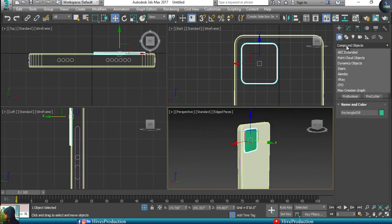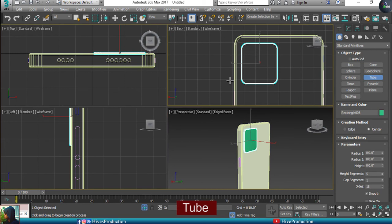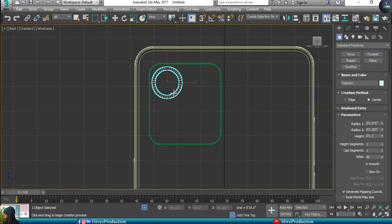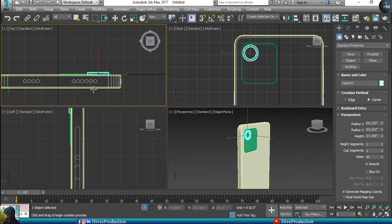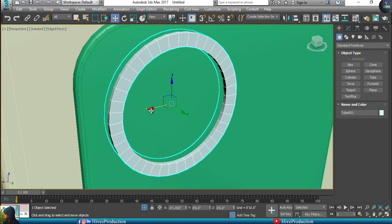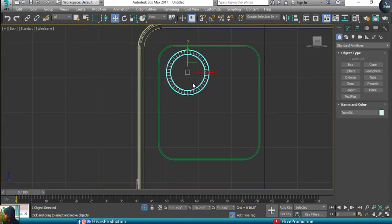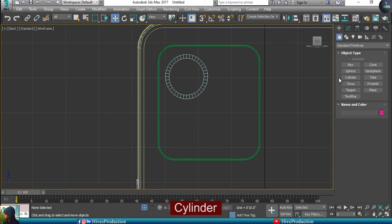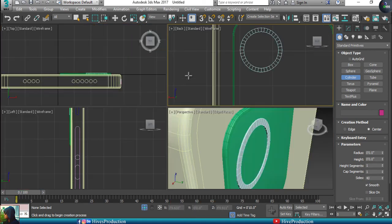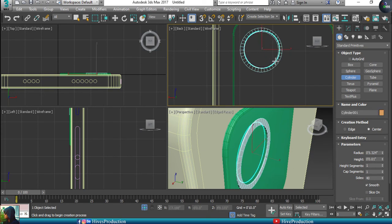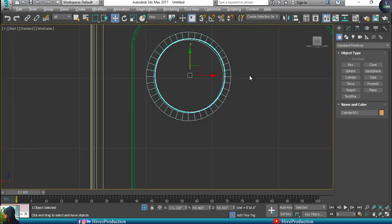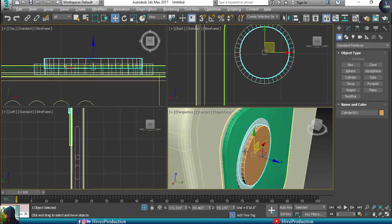I'm going to go back to standard primitives and select the tube first. In the tube, height segment will be only one and the sides will be 40. You'll have to create this - first we will create the border of the object, so it will be here something like this. Then select the cylinder and same thing - make one height segment and sides will be 40. You'll have to create a cylinder which will come out like this.